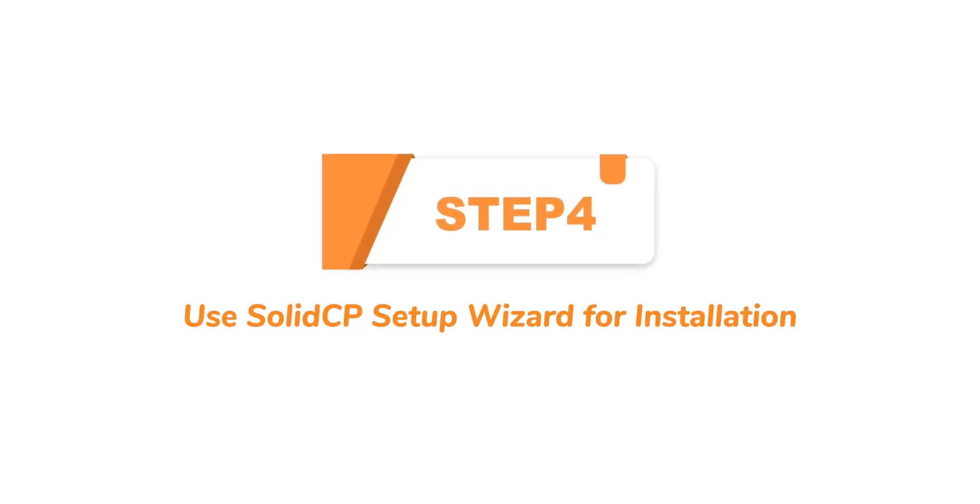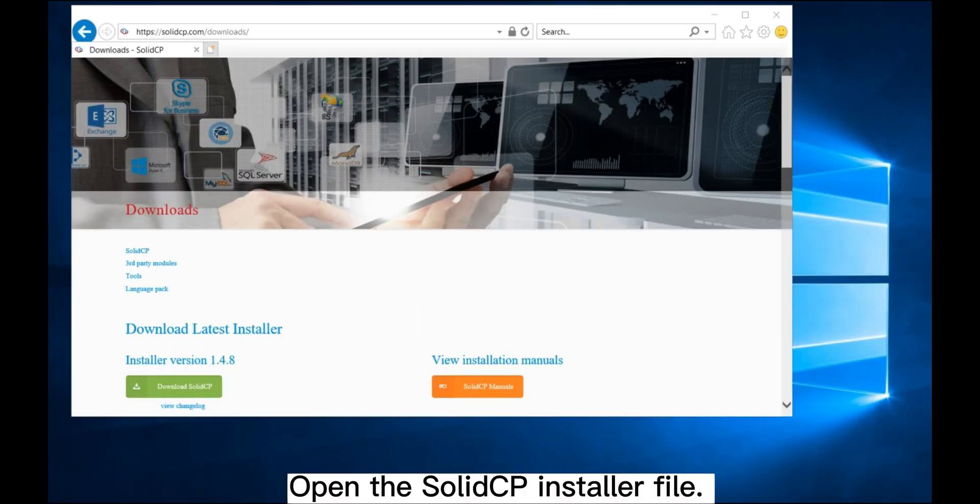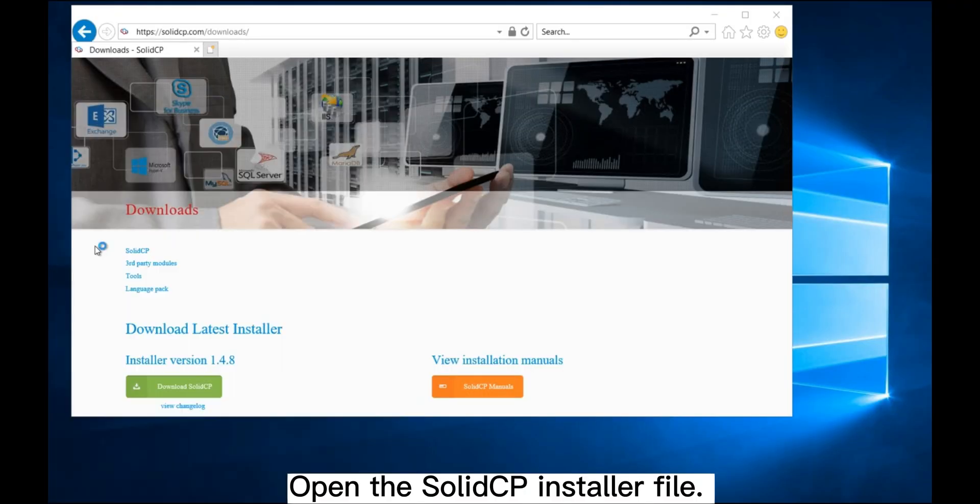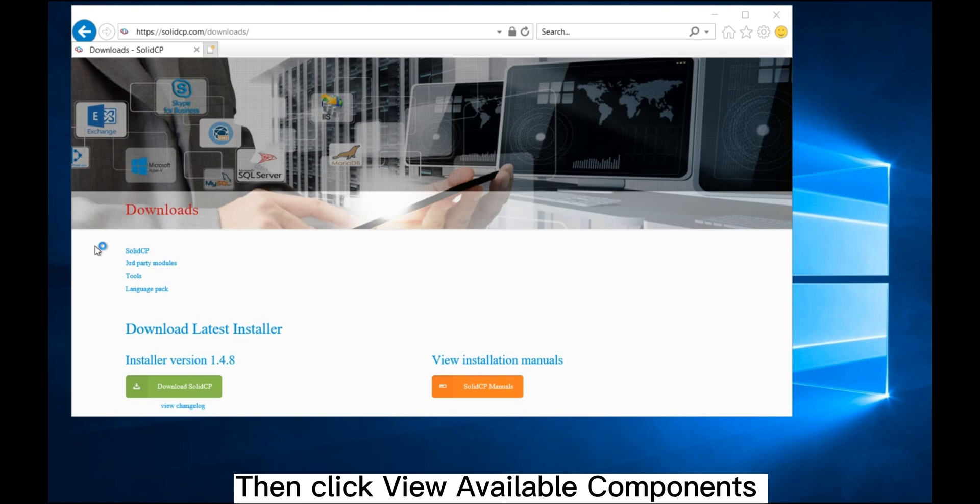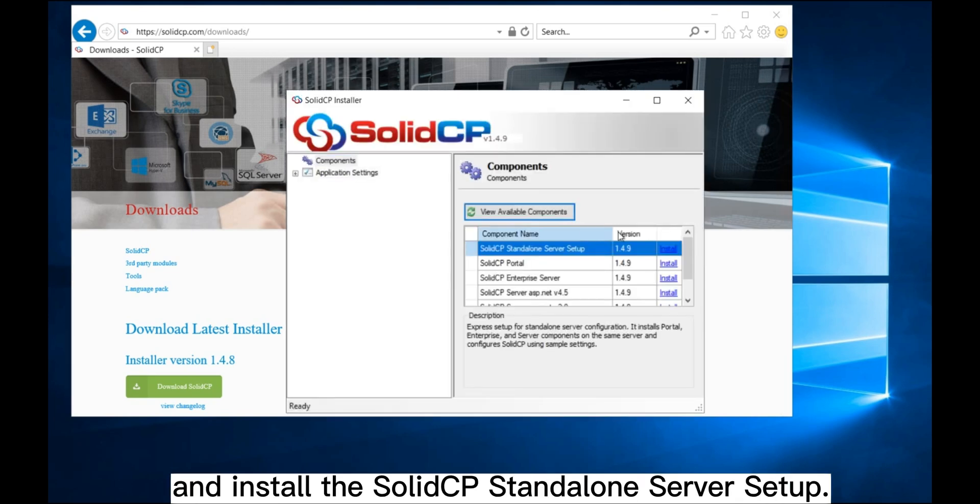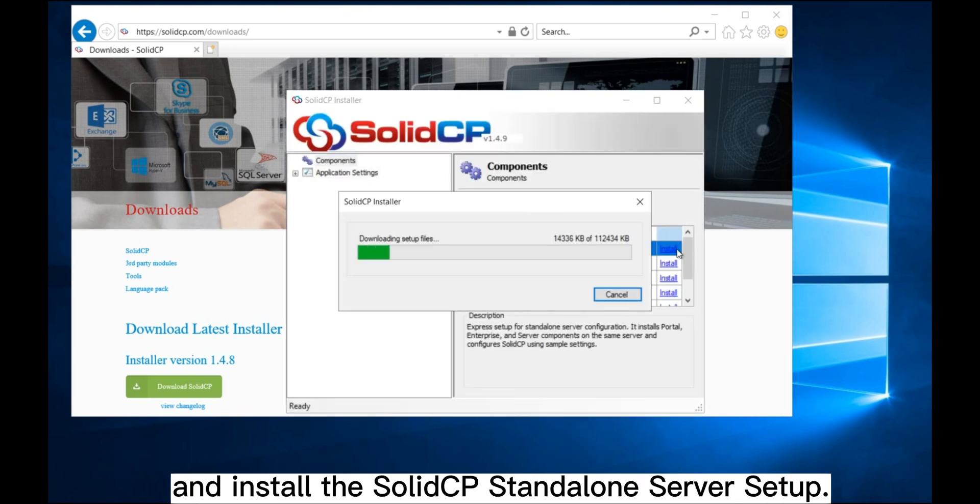Step 4: Use SolidCP Setup Wizard for installation. Open the SolidCP installer file. Then, click View Available Components and install the SolidCP standalone server setup.